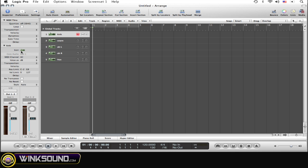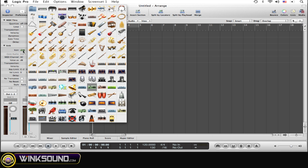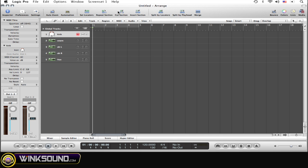So just click on the icon for a second, scroll over to kick drum.